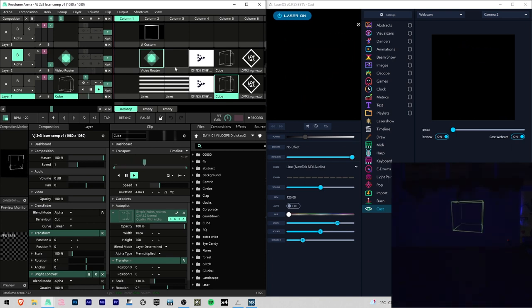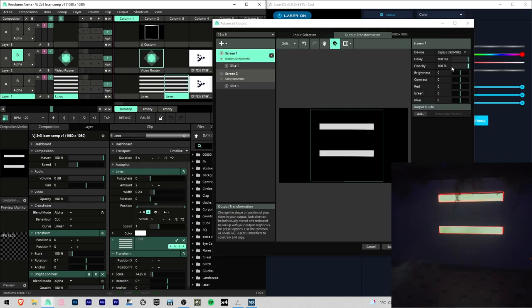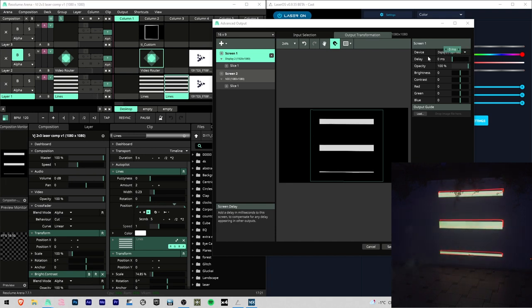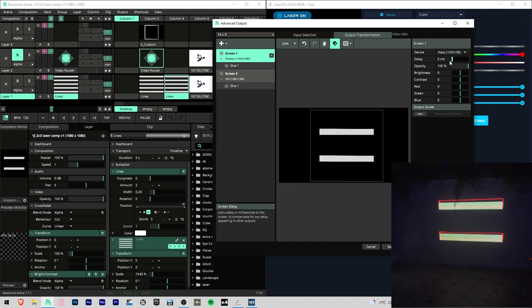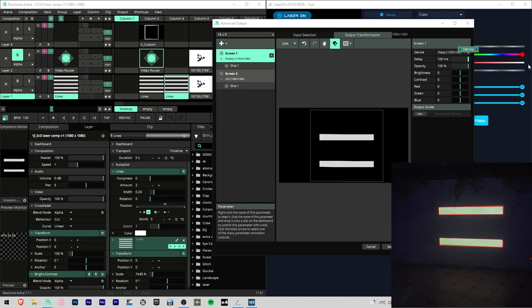Another tip what I can give you, if you see that your laser is not in sync with your projector, you can delay projectors output here.